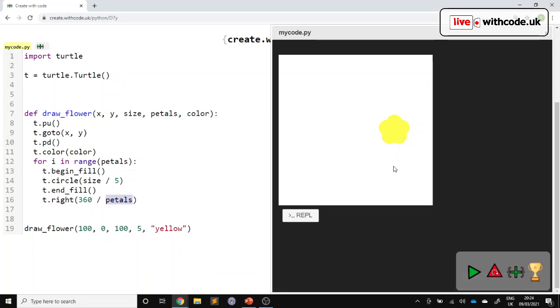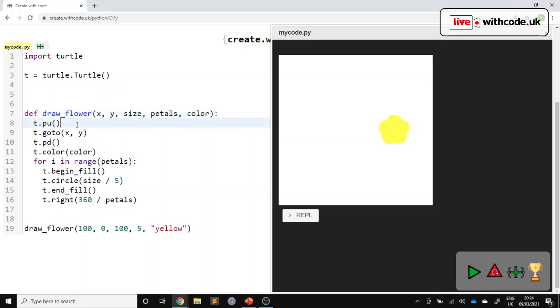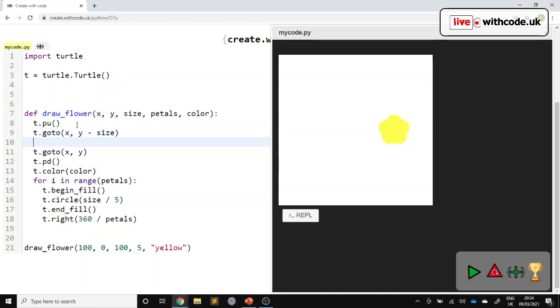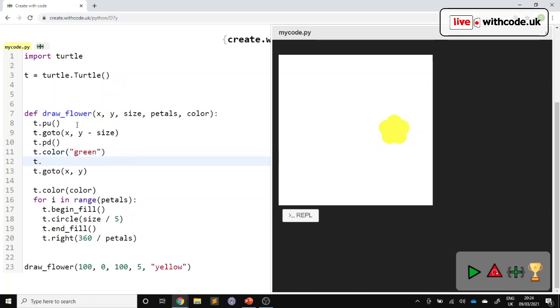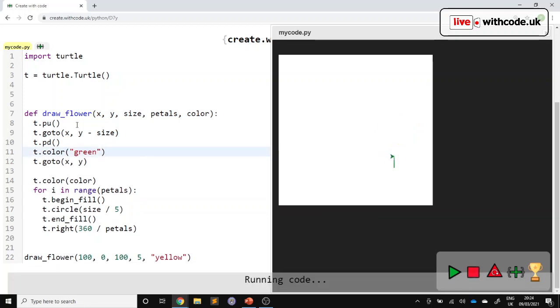Next, I'd like to draw a stem. So I think perhaps the best way to do that is before we draw the flower, let's go to the same x-coordinate, but y minus size. So it goes down a bit. Then we'll lift the pen up. t.colour. Let's always draw it in green.